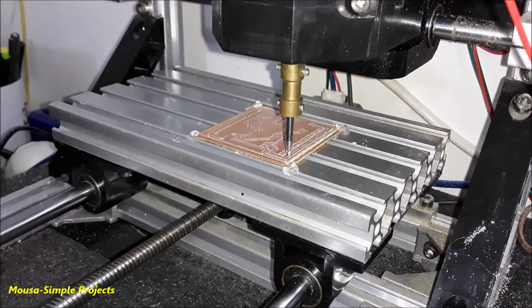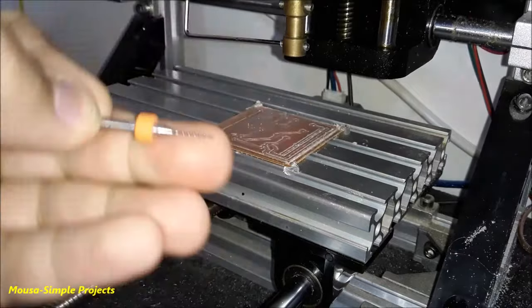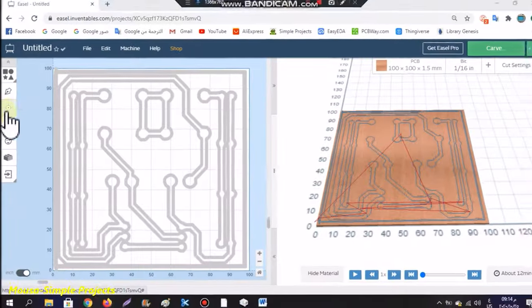Now I have done the engraving. The next process is drilling, moving up the Z-axis and replacing the drill bits.